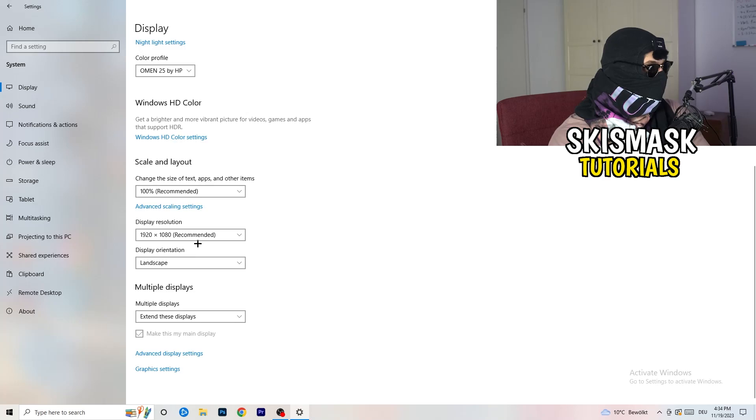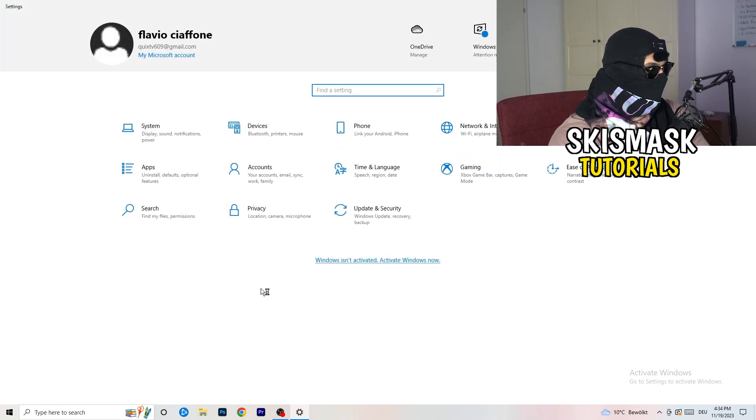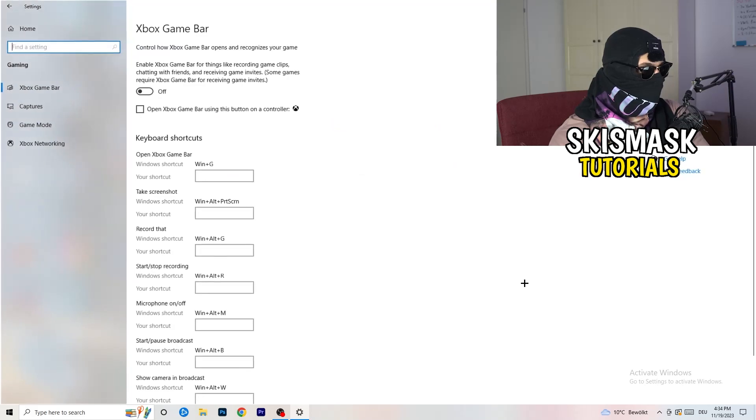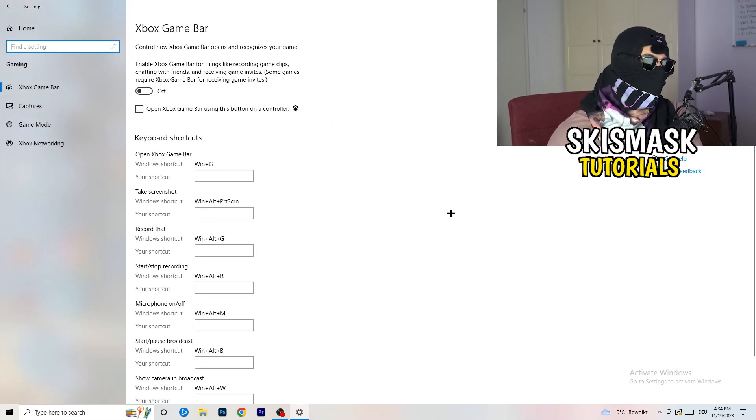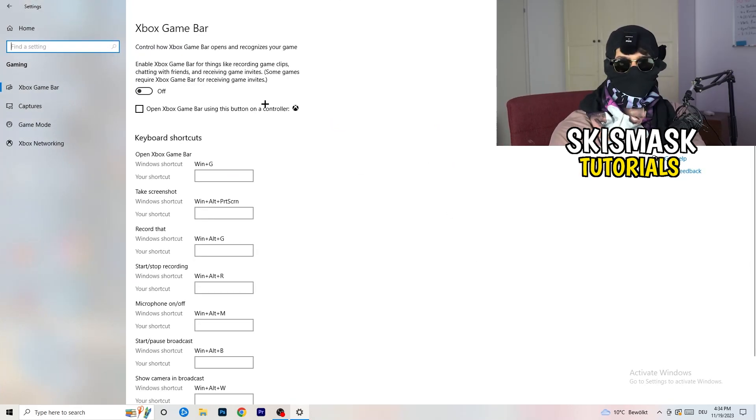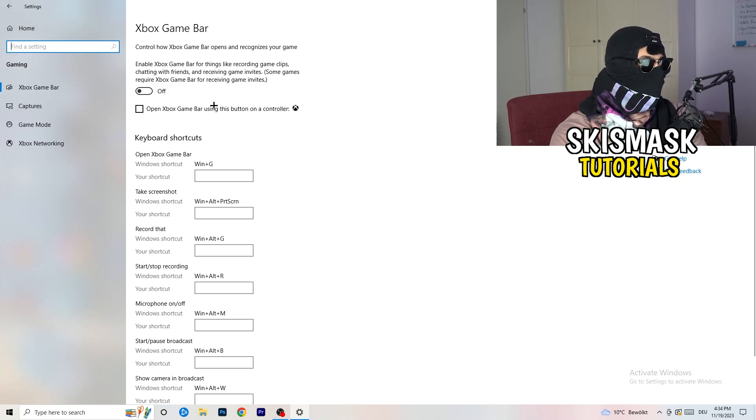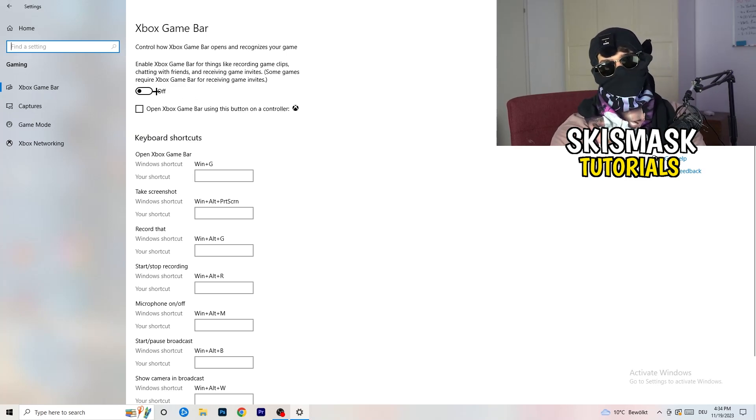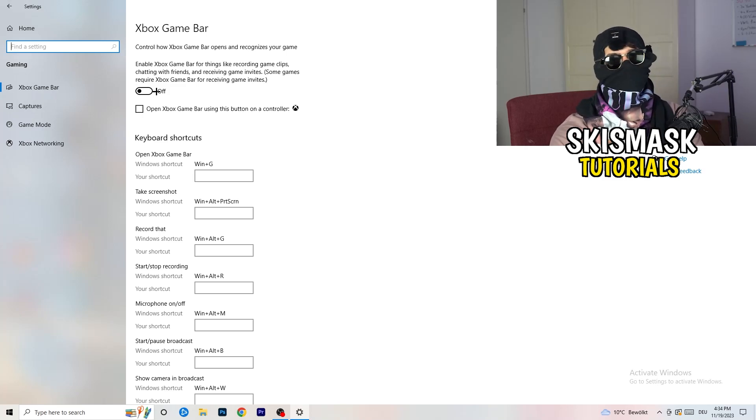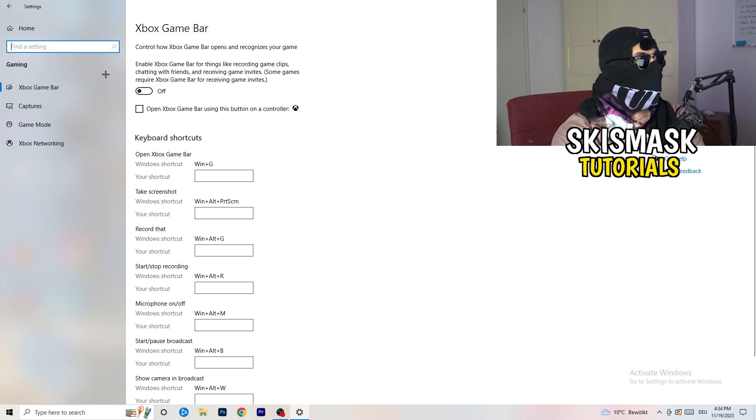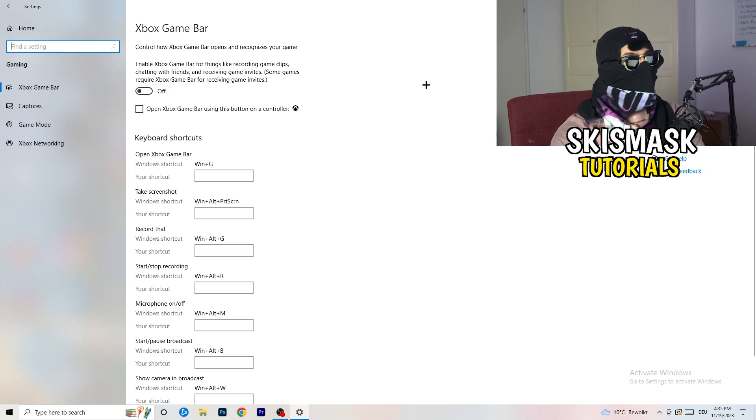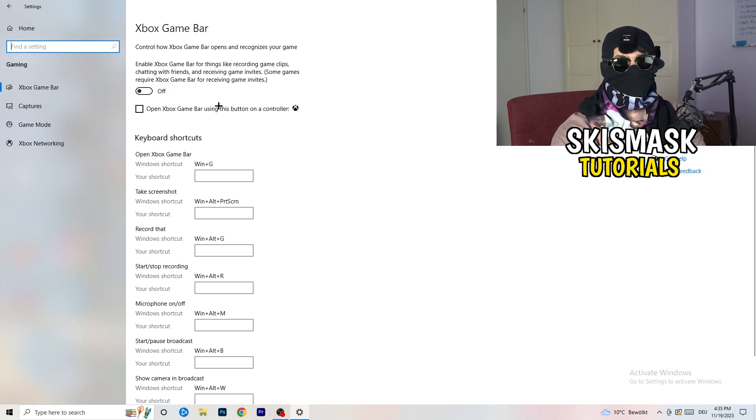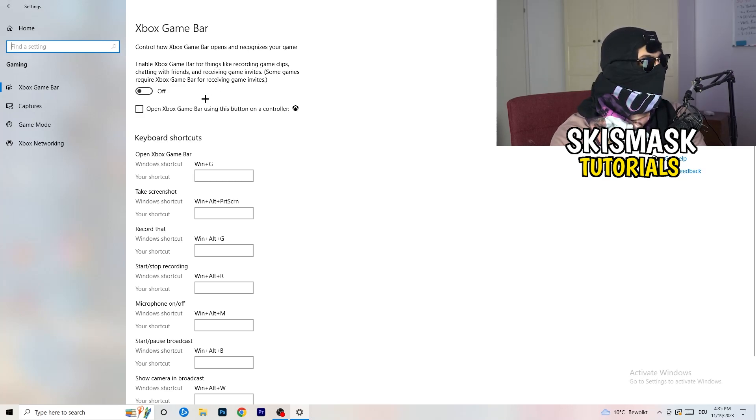So once you're finished with that, I want you to go back once. Go to gaming as you can see right here. And what I want you to do here is really simple. Go to Xbox game bar. So we're currently on the Xbox game bar and what I want you to do here is going to be to turn this off. Some guys will tell you to turn this on, some guys will tell you to turn this off, and I'm on the side of guys which are currently turn this off. Because this will reduce your probability to have a black screen in game. So just turn this off.